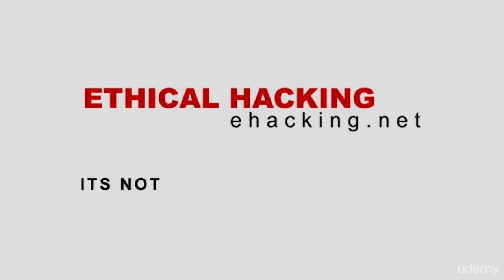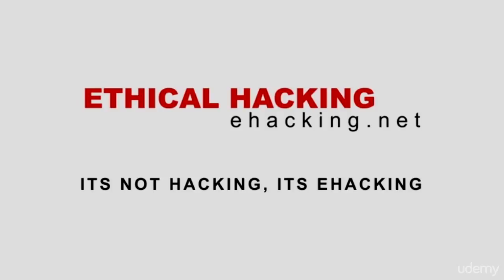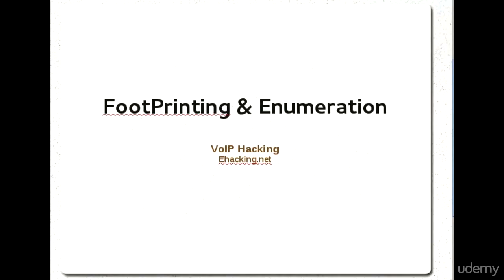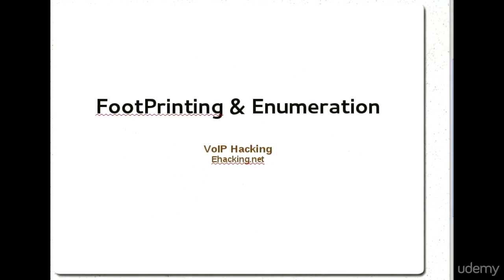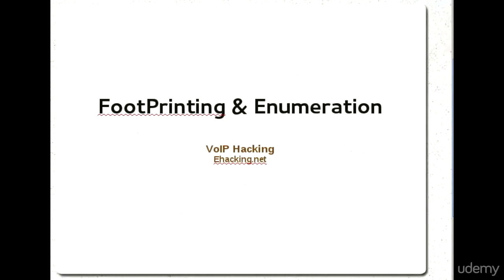E-hacking.net - it's not hacking, it's e-hacking. Welcome everyone to the attacking part of this course. We will apply the hacking concept.